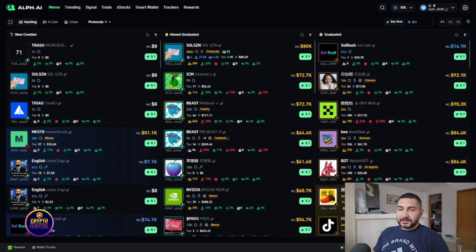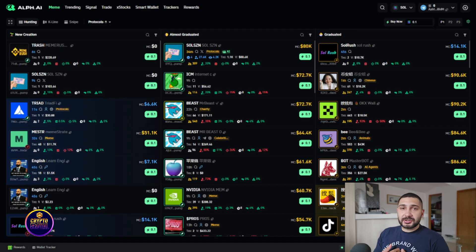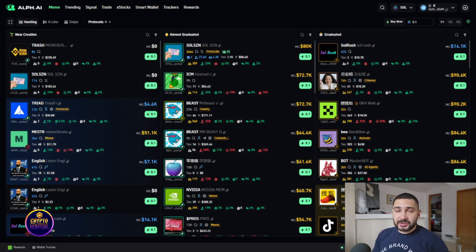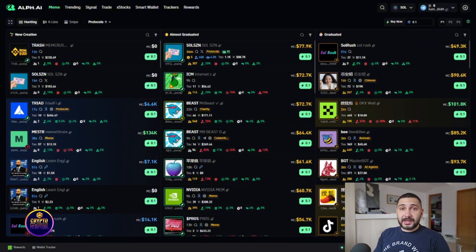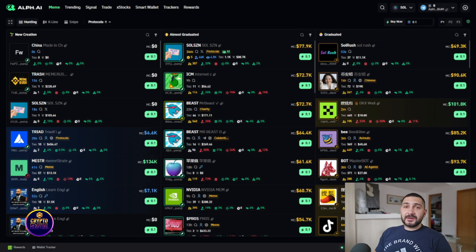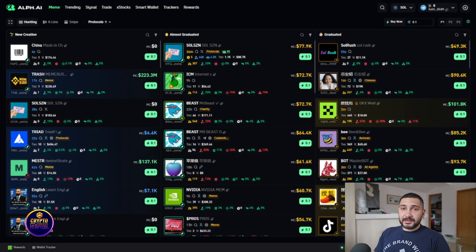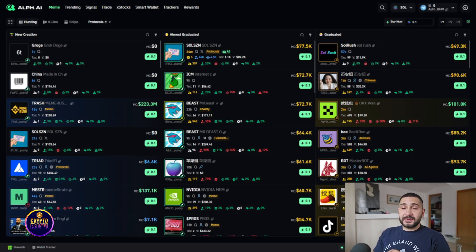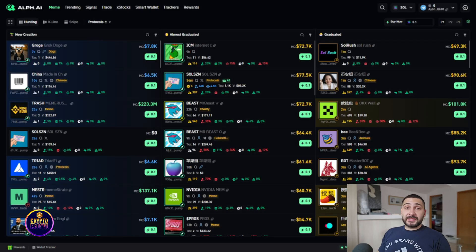So guys as you can see in front of you is Alpha AI. Before we continue you need to know that I'm not your financial advisor, nothing in this area is financial advice and everything that I'm doing here is for your education and entertainment. With that said we can continue and please guys don't forget always do your own research and always invest the amount of money that you're willing to lose.